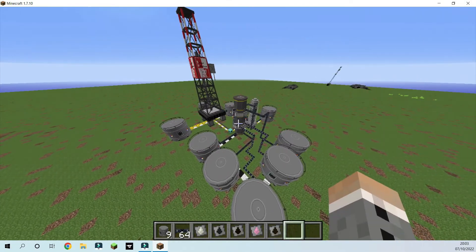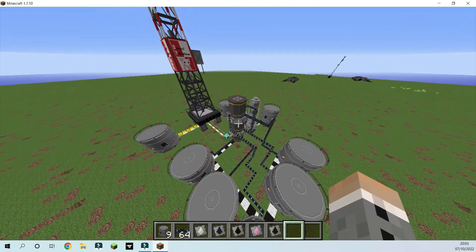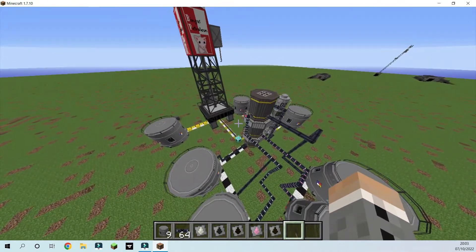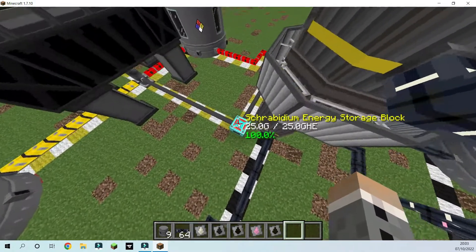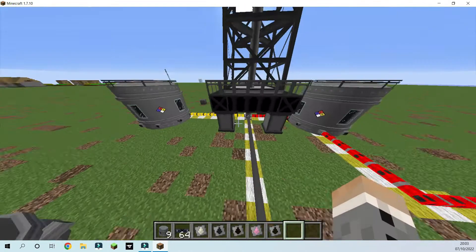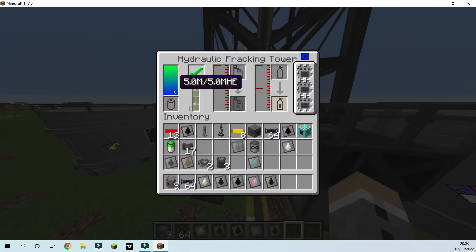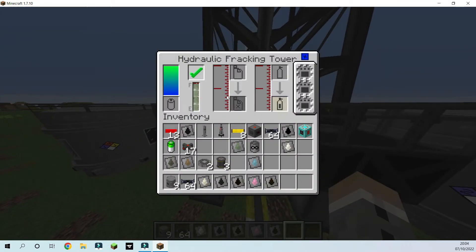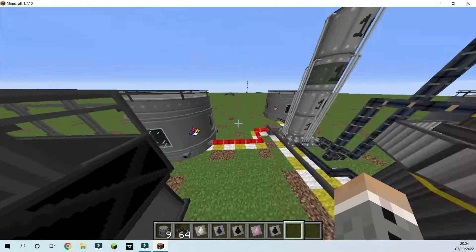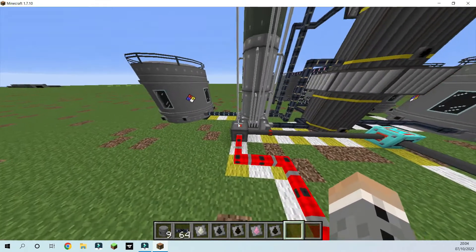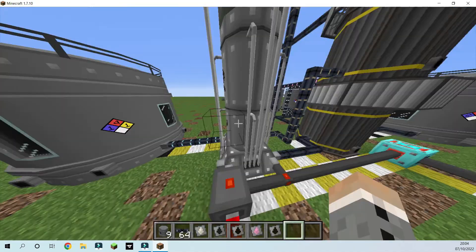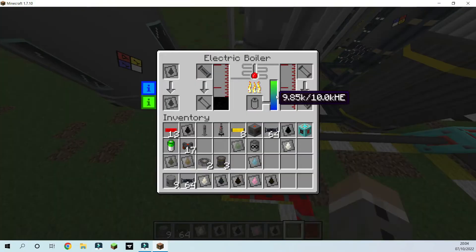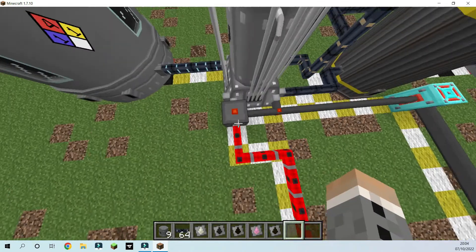Okay, so we're back. I've done all the piping. So all we should have to do now to start is set this to output mode. And now we've got power in this. And you can see we're producing oil. This oil then goes to the boiler, as we can see. And then we're going to put it in the refinery. And now we're going to get our various oils out.